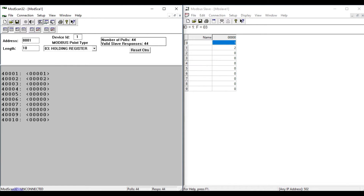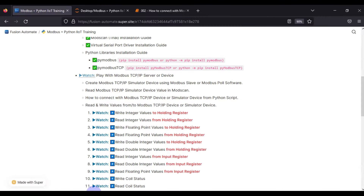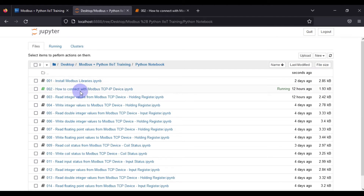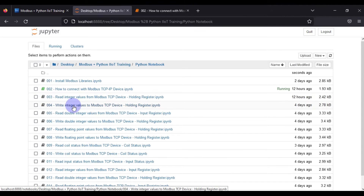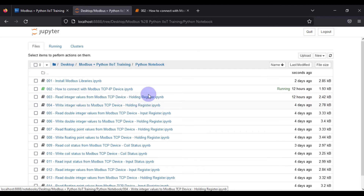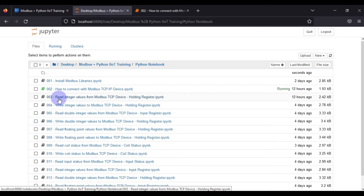We will go to our notebook. Here we have notebooks for reading integer values from a Modbus TCP device and writing integer values to a Modbus TCP device. We want to read and write in the holding register, so we'll open the read integer values notebook first.